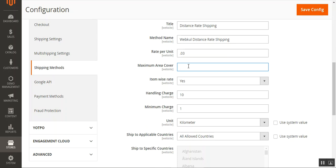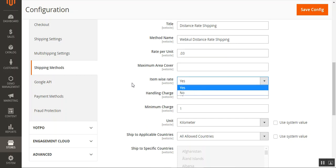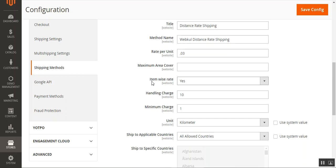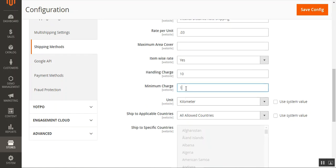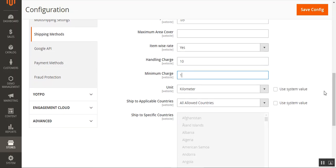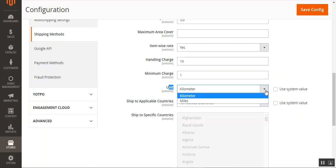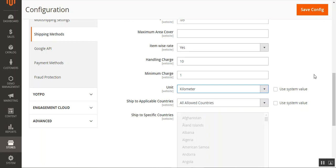Within the maximum area, whenever a customer enters an address that falls within that coverage, they will be able to place orders. We have the 'Item Wise Rate' option — choose Yes or No. If two items are in the cart, the shipping cost will be charged for both products individually. We can also set handling charges and a minimum charge for the shipping method. Then we have the unit option — choose kilometers or miles based on your preference.